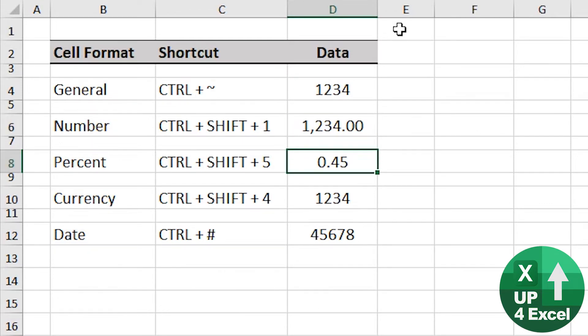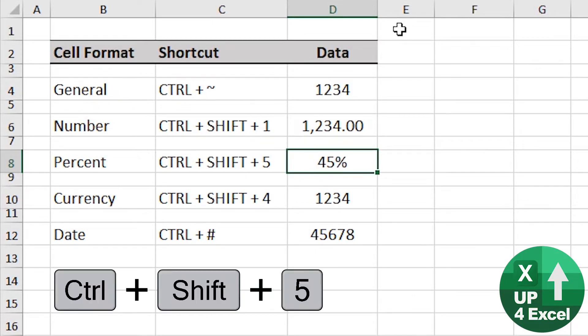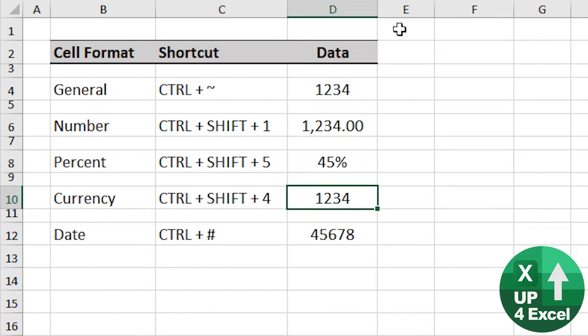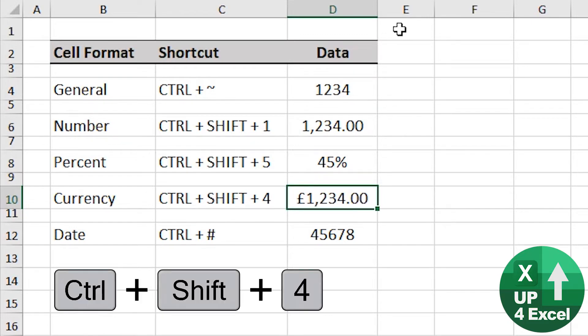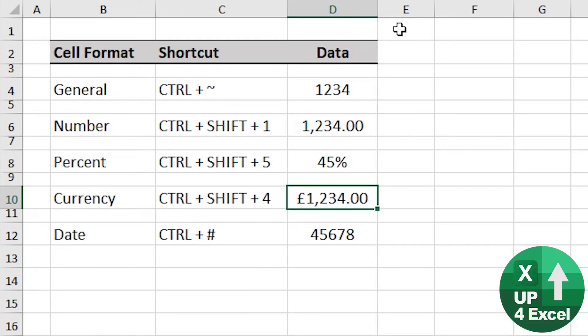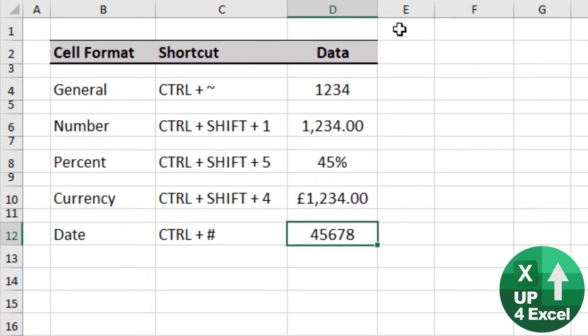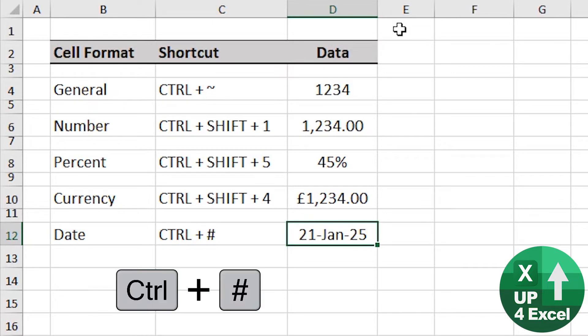Percent, Control Shift 5. Currency, Control Shift 4, and that will put whatever your default currency is for your version of Excel. And this one I love, it is the date, which is Control and hashtag. And there you go.